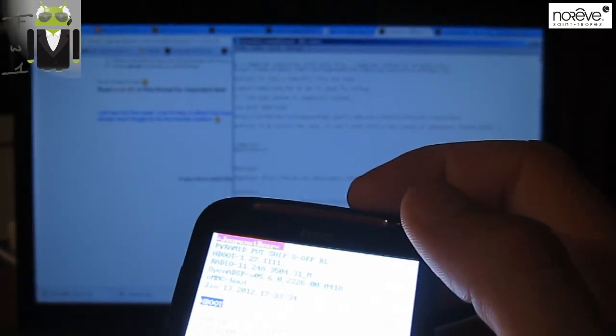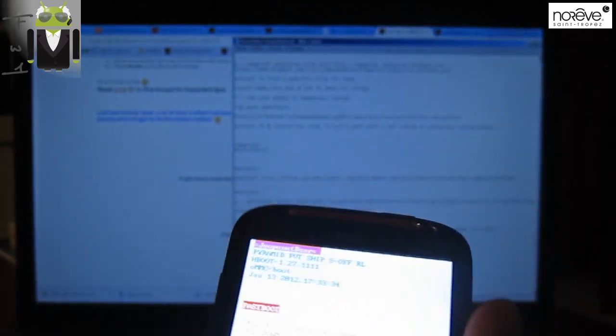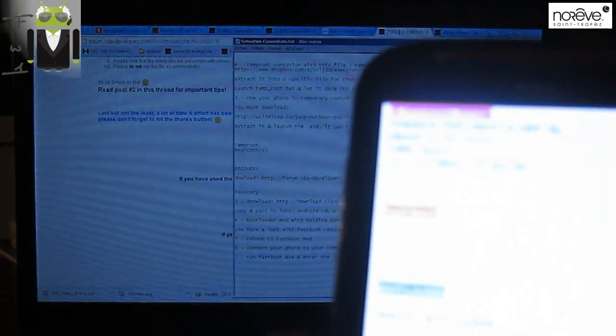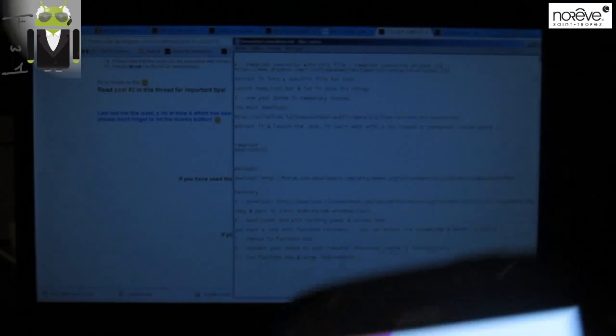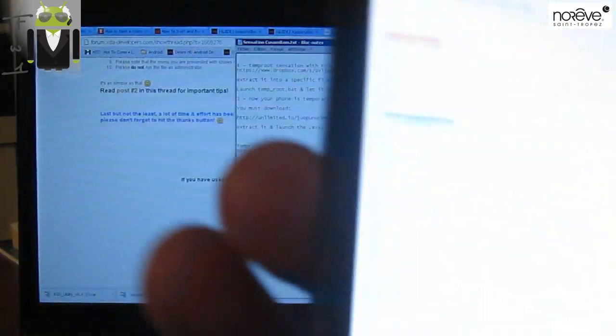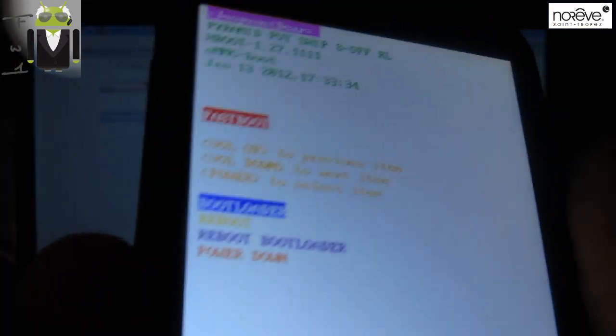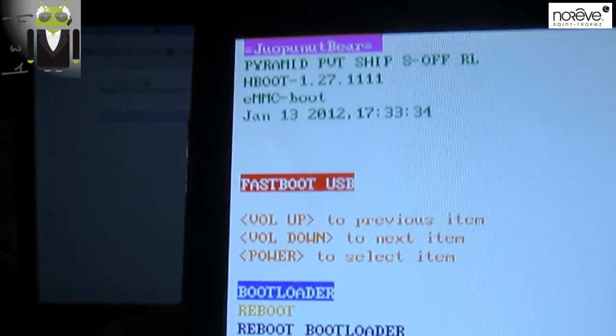We are going to fastboot mode. Okay, so we are on fastboot mode. We can see that there. And we have to plug in our phone. So let's connect it right there. Okay. And we have the fastboot USB.